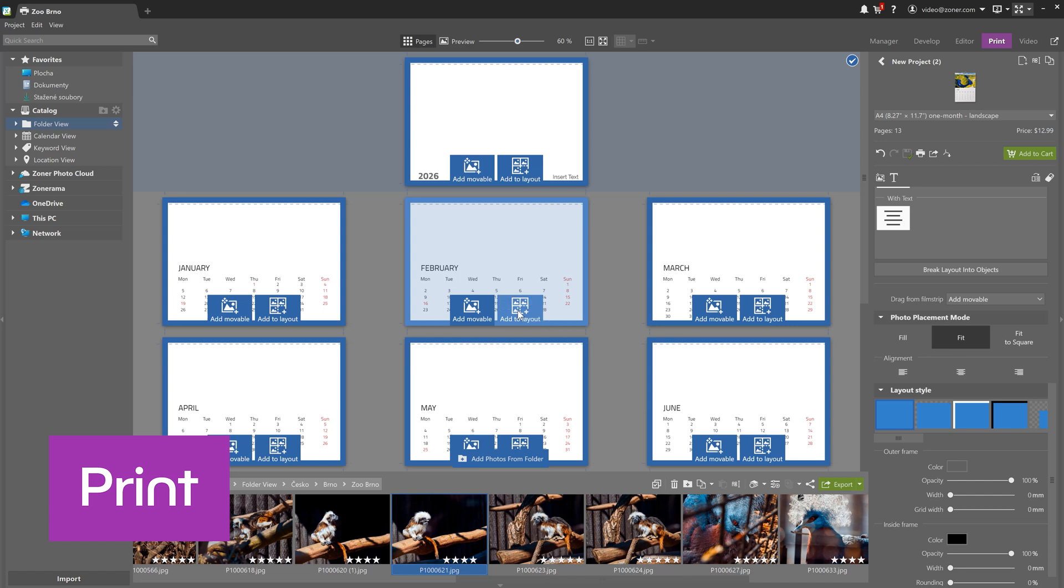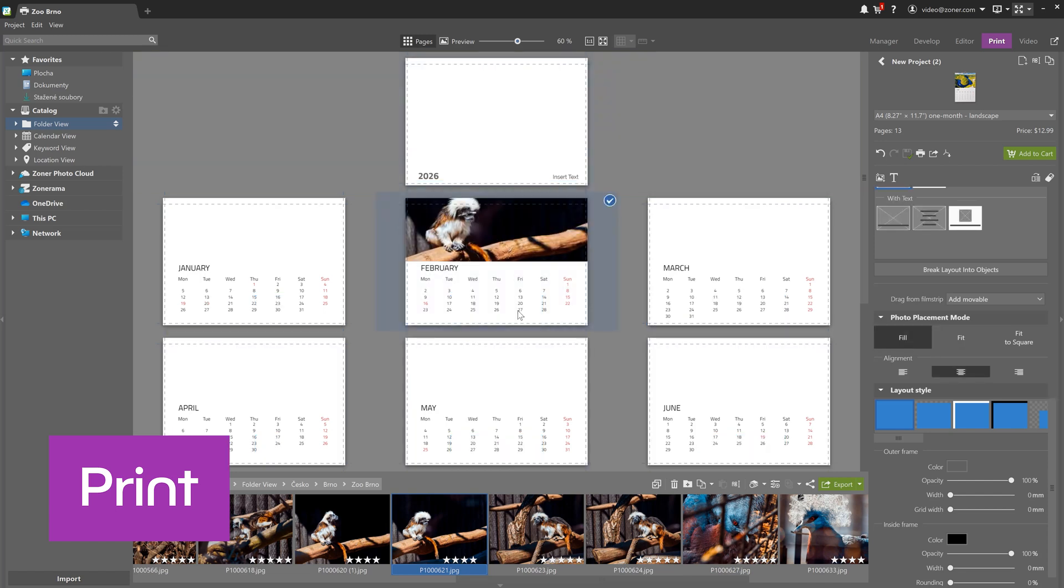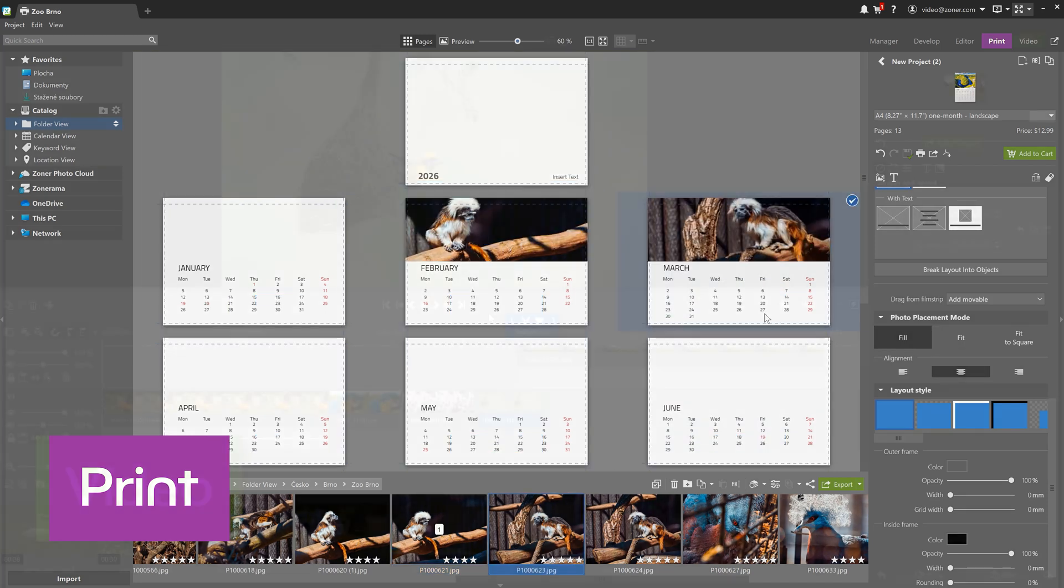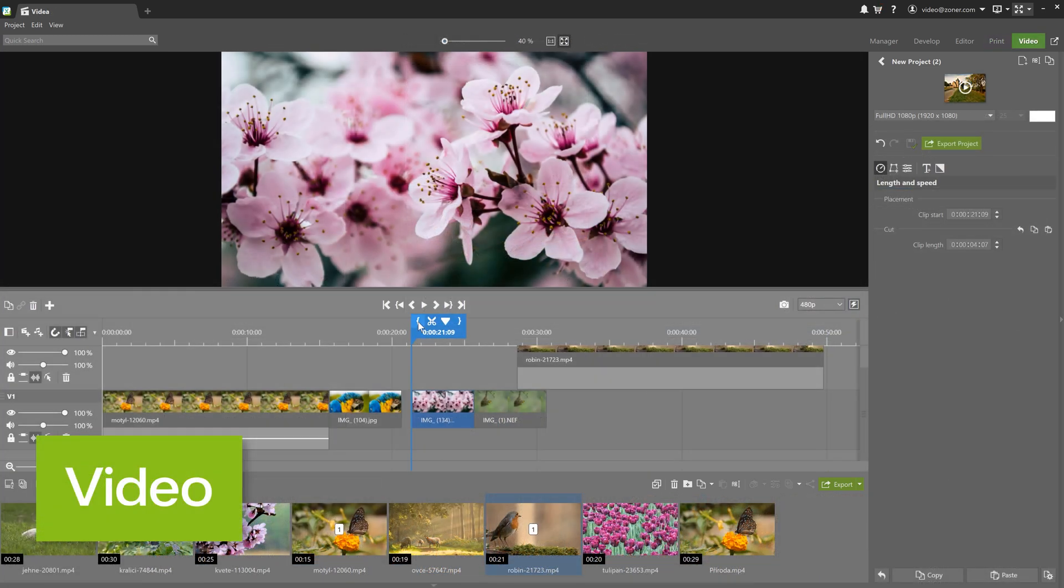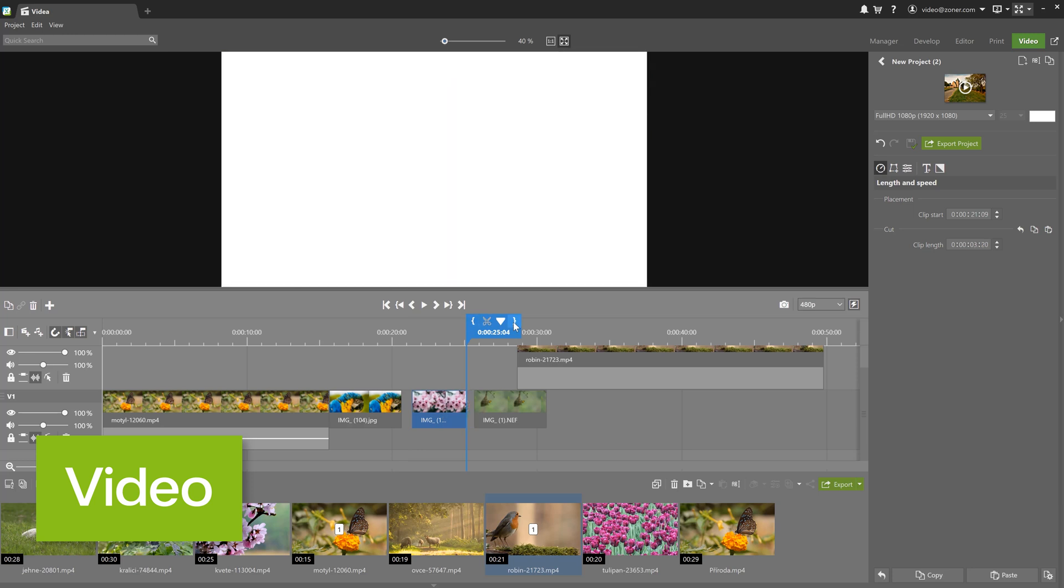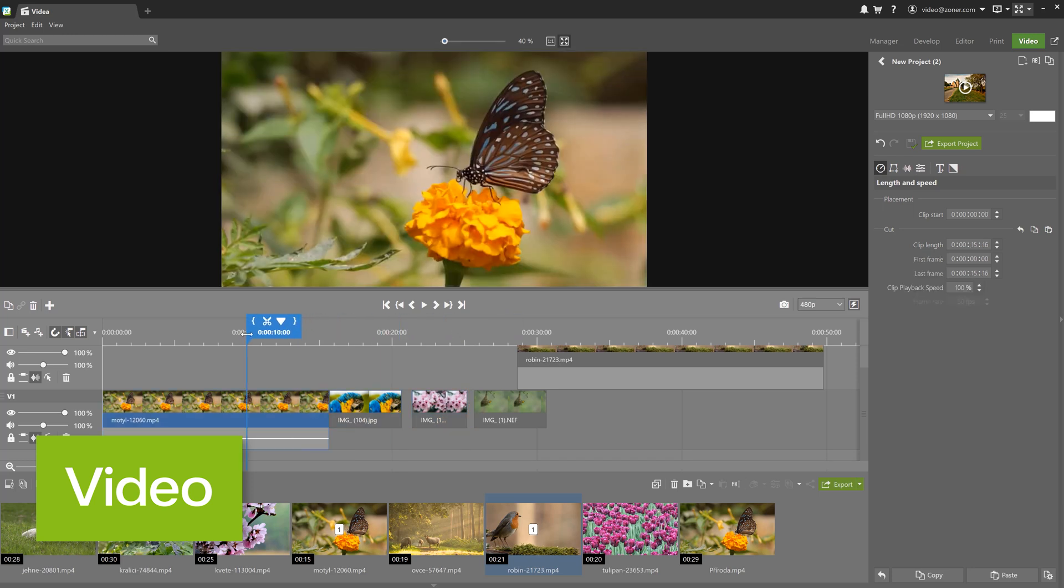And in the Print module, you can easily place your photos into a photo book. And the Video module is a bonus. It lets you create a slideshow or short videos from your photos and videos.